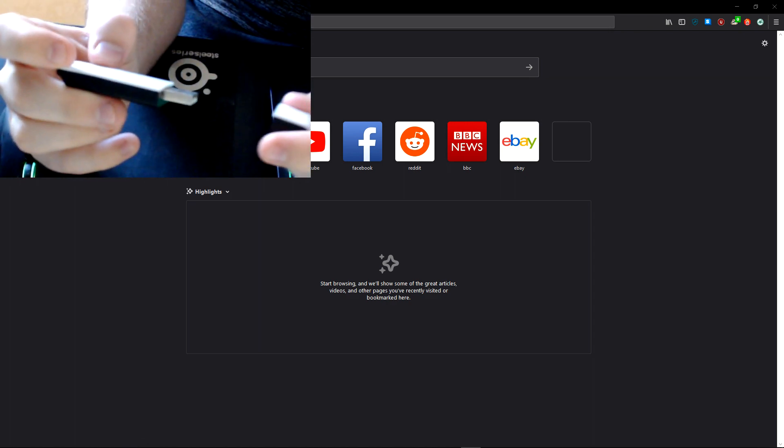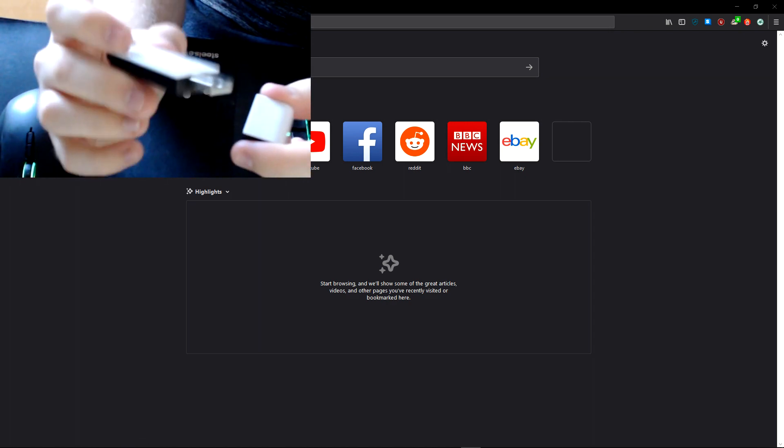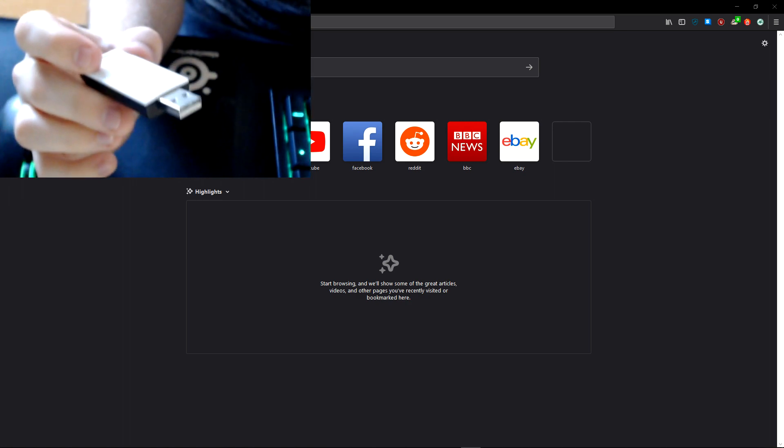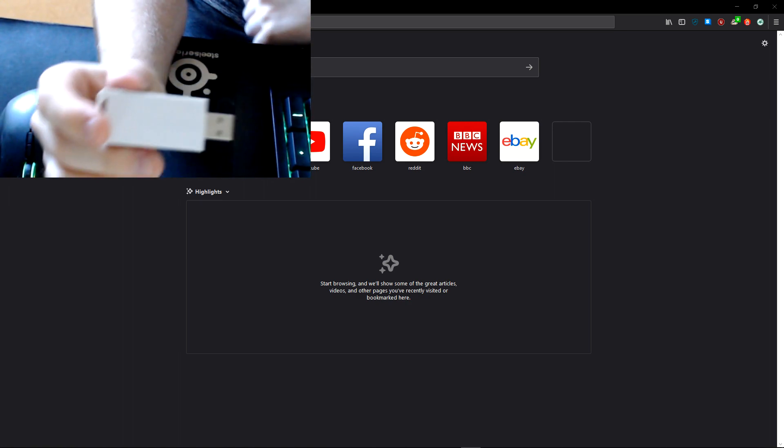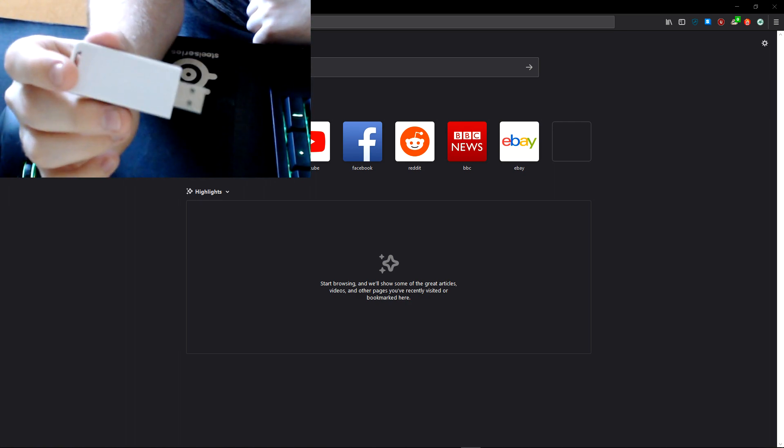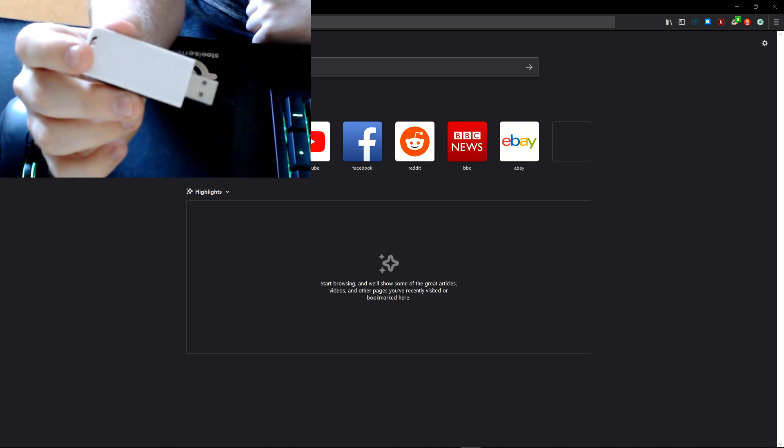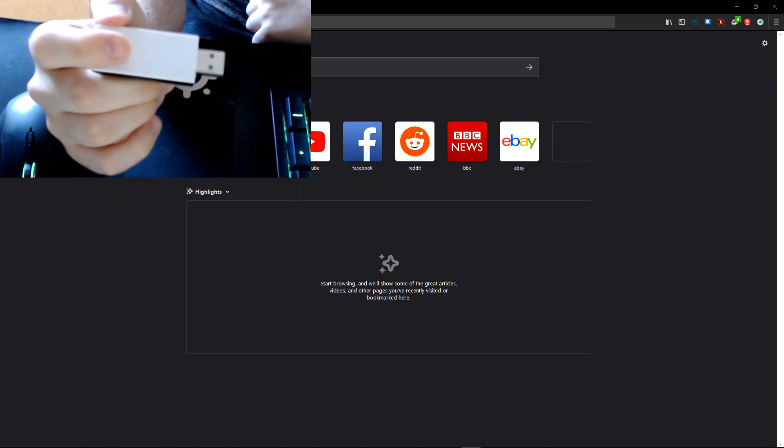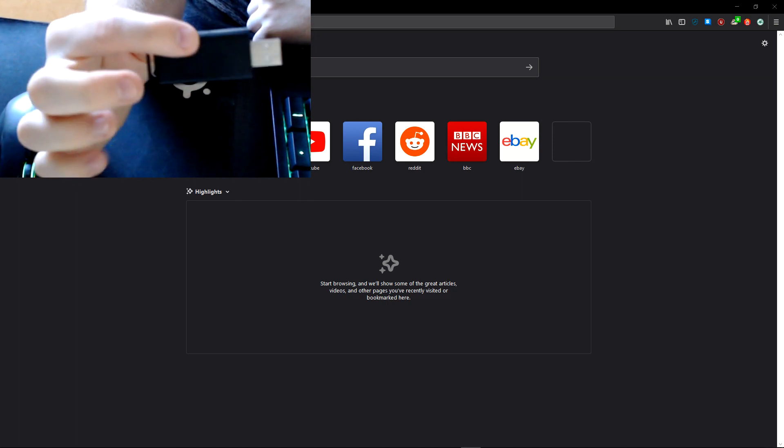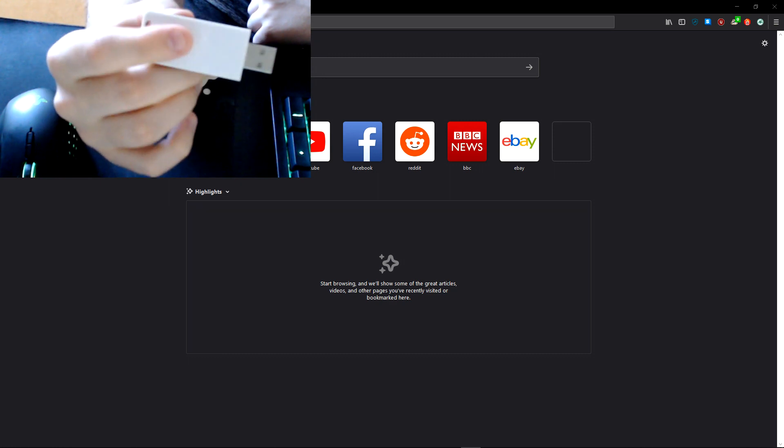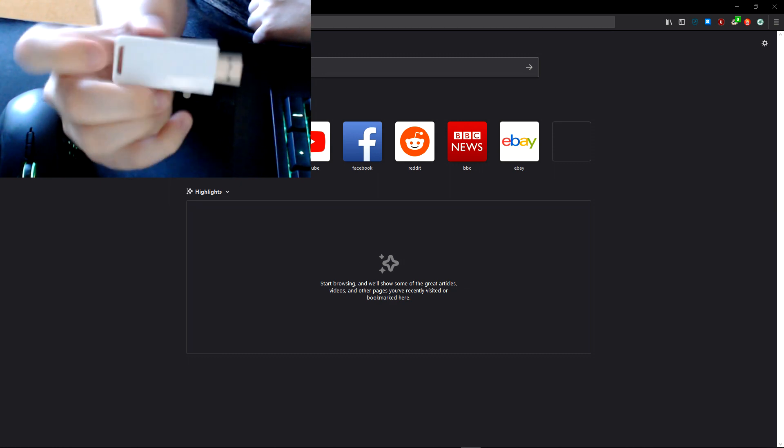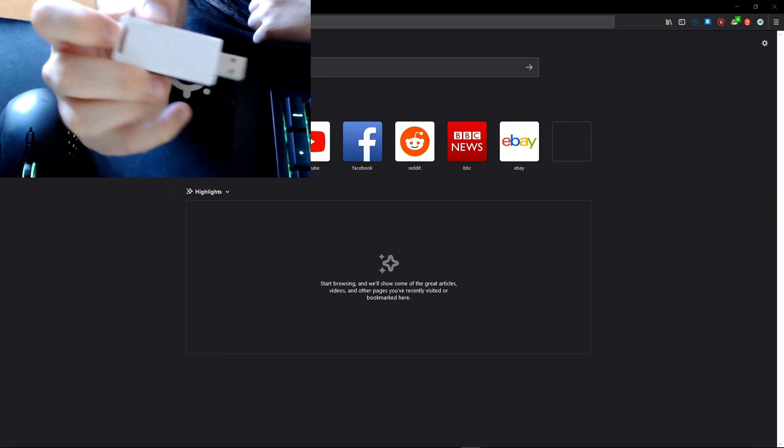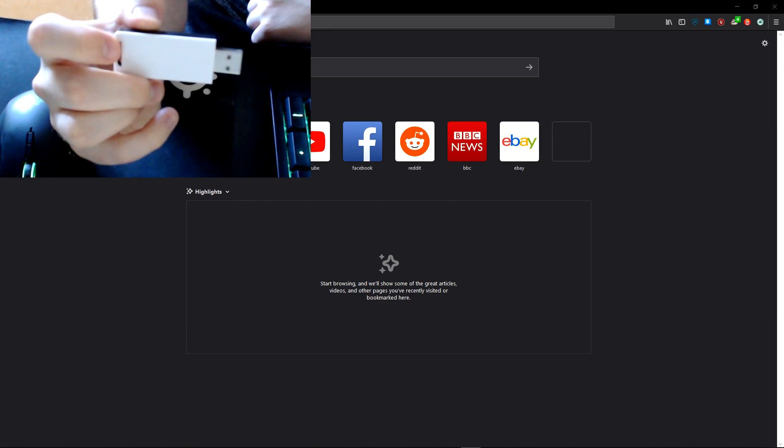This USB stick can actually jam—though that's not the correct word to use. Deauth would be the correct word. It can deauth networks and devices on networks, and it exploits a flaw in the WPA2 network standard. So we're going to explore this today and have a look in depth at what it can do.